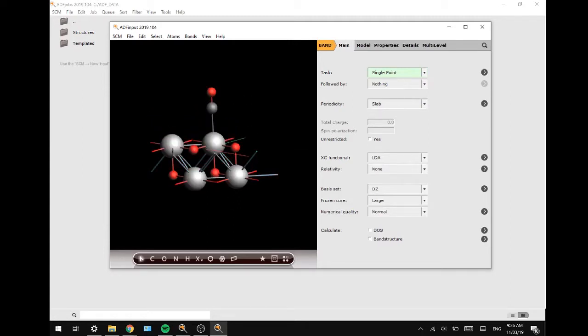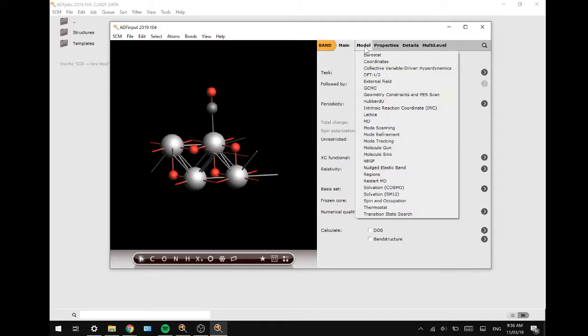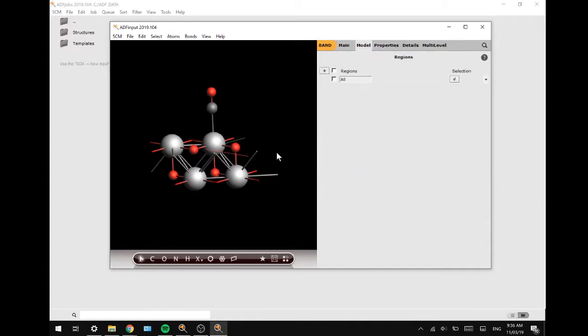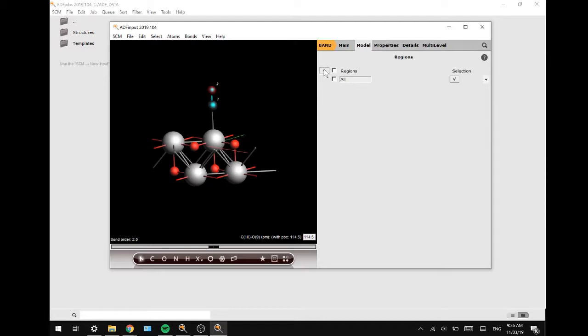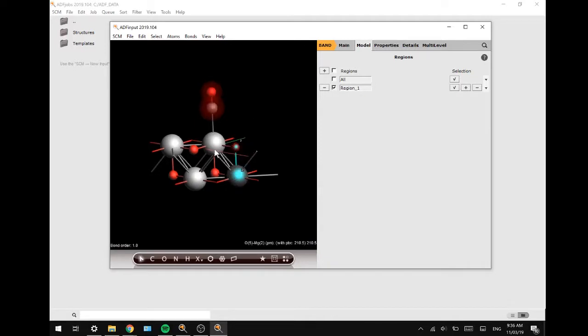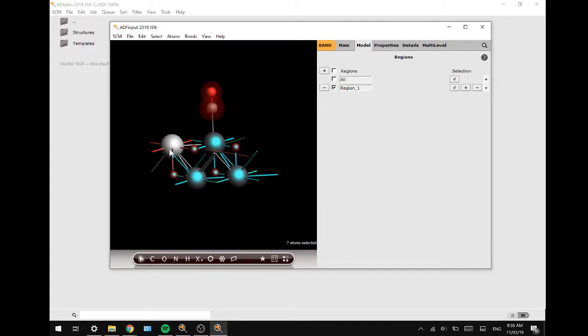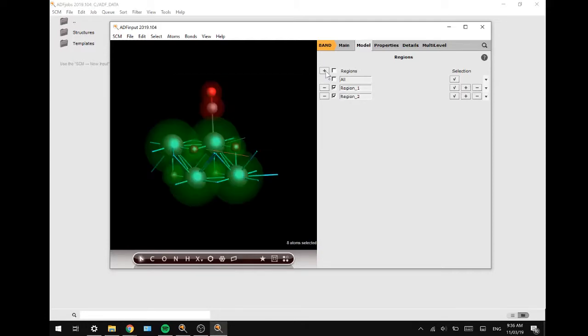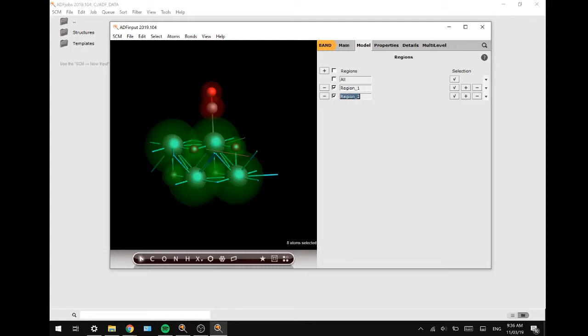Next up we are going to set up the fragments by going to Model, Regions, selecting the carbon monoxide, and adding the plus button. Then deselect them by clicking in the empty space and selecting the magnesium oxide atoms while holding shift, and again add the plus button. It is smart to rename them so you know which one is which when you look at it afterwards.